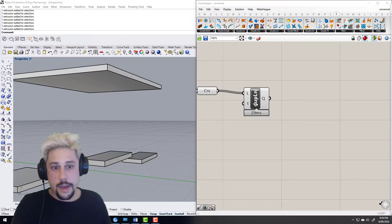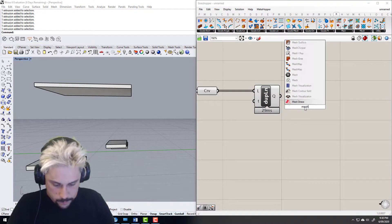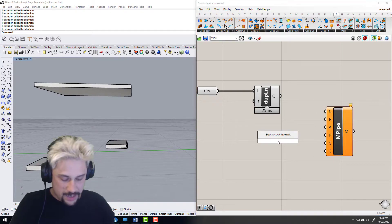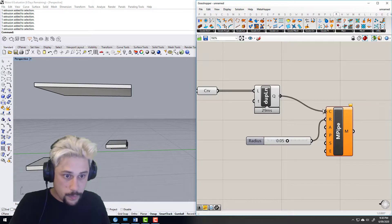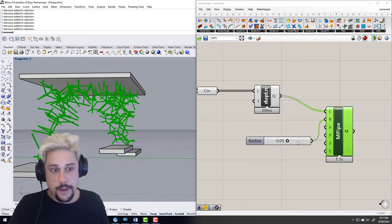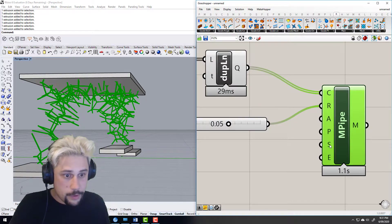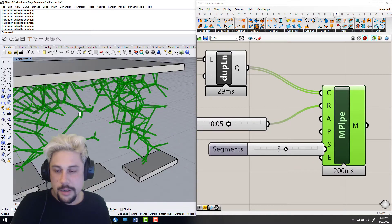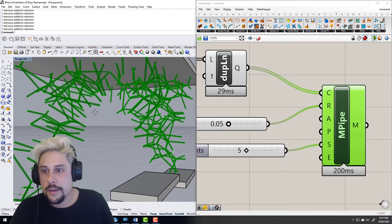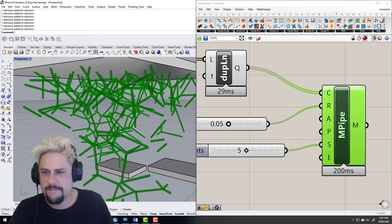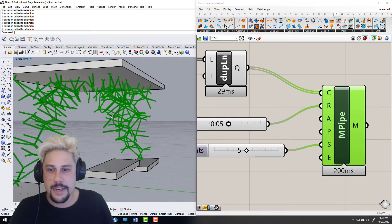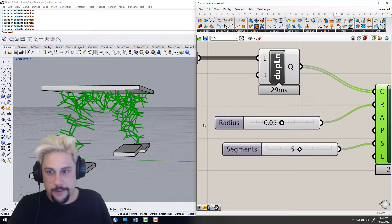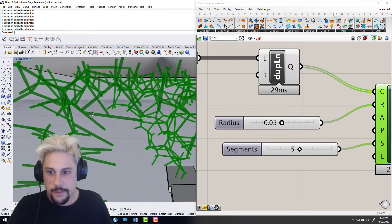Let's look at mesh pipe — dealing with a radius of about 0.05, see what that looks like. Yeah, that's good enough. Segments: we don't want 10, we want 5. So it'll generate mesh pipes that are a bit nicer and quicker. We've got this weird kind of structure at the moment — kind of get the idea of what it is: it's an abstract structural system. It's not great but it needs a lot of refinement.